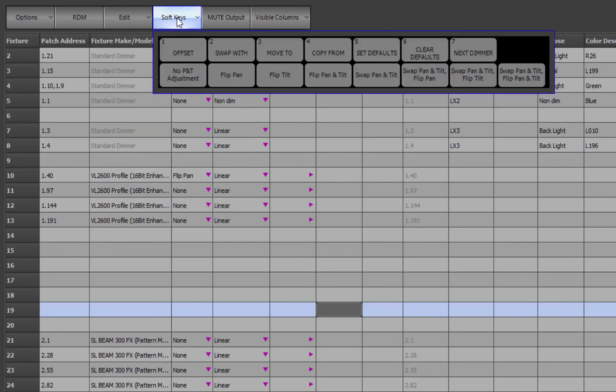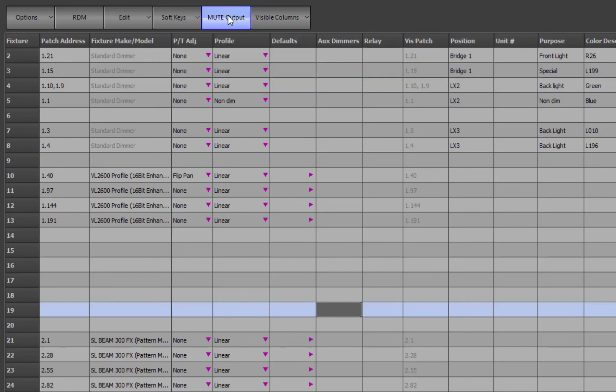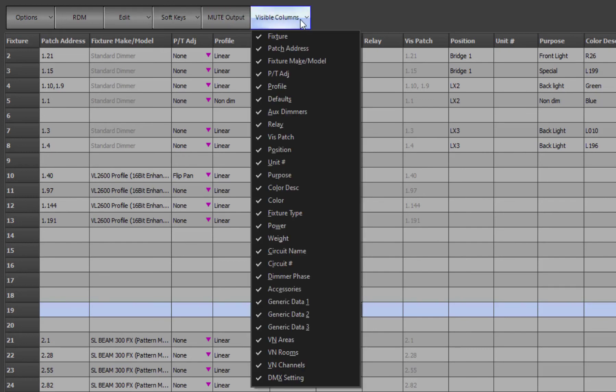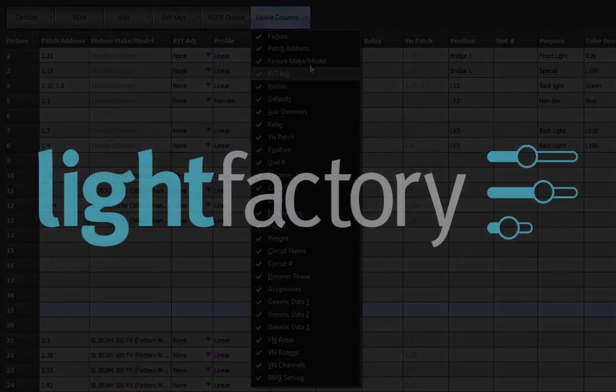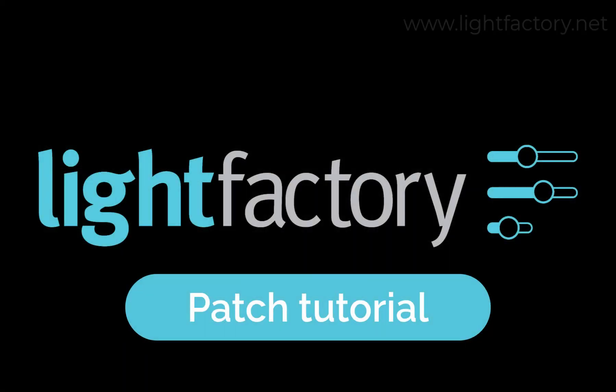Soft keys are a convenient way to access special functions when using the command line. Mute output will actually stop the output from the software so that no DMX is generated. And visible columns allows you to turn off any of the columns inside the patch grid, just to make it easier to see the information that you want. Thank you for watching this introductory video on patching in Light Factory.